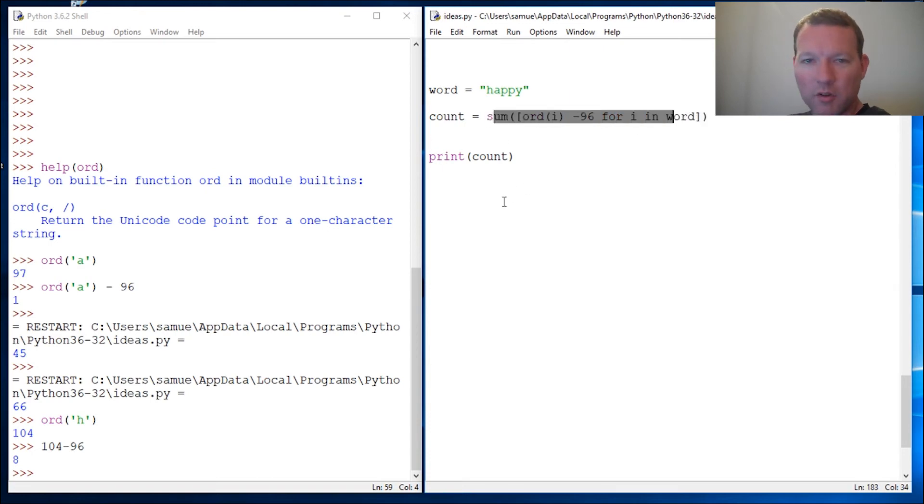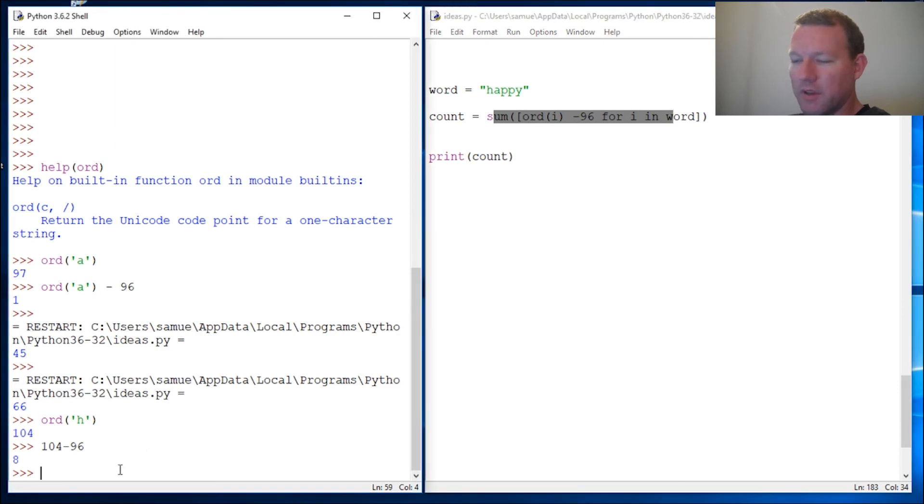One of the next videos we're going to be doing is how to make like a cipher.